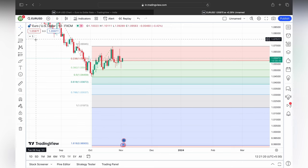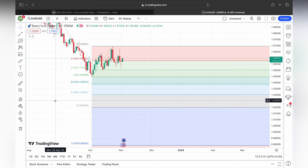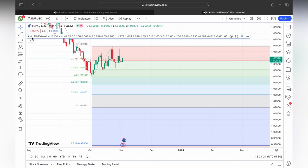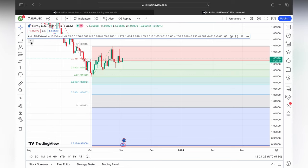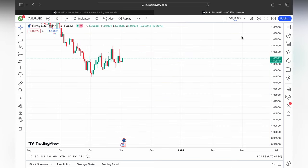Here, we already have a Fibonacci auto Fibonacci indicator. Today I am going to show you exactly what has been happening, and how to do all these things at one place. I am going to remove this indicator.